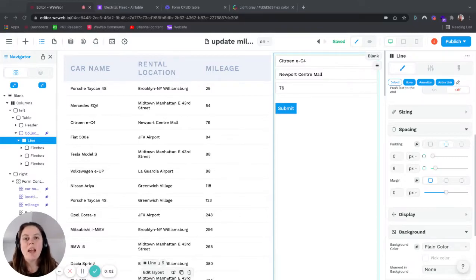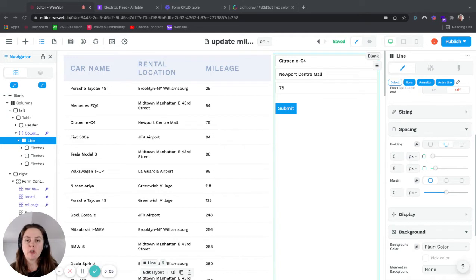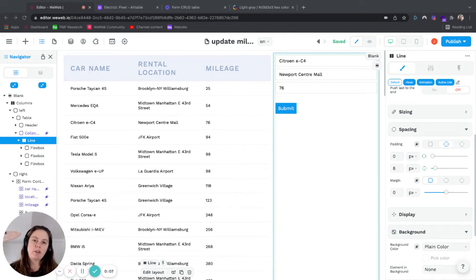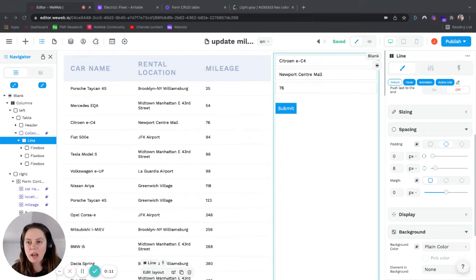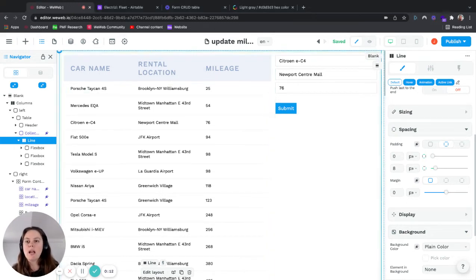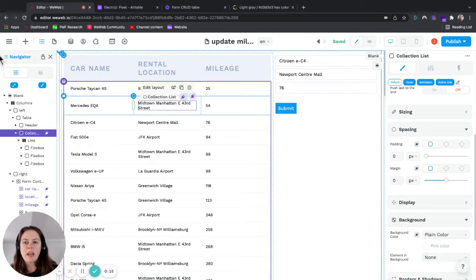In this tutorial, I'm going to show you how to change the color of a line depending on if it's selected or not. In this use case, we have a table with a list of rental cars.